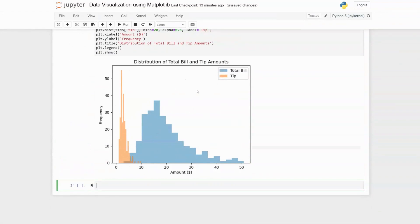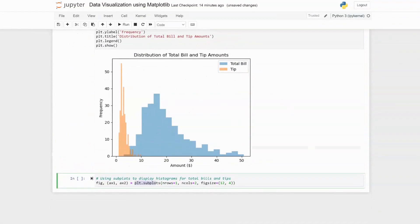However, having both histograms on the same chart doesn't show the comparison very well, so it's nice to split them into two side-by-side charts. To achieve that, we use subplot() from pyplot. We specify 1 row, 2 columns, and a figure size of 12 by 4 to display the total bill and tip histograms on separate panels.